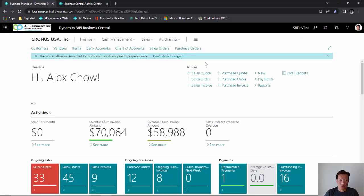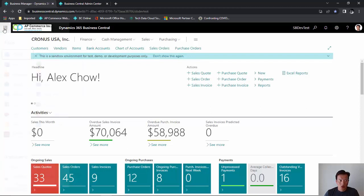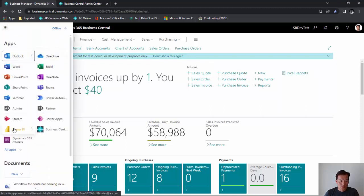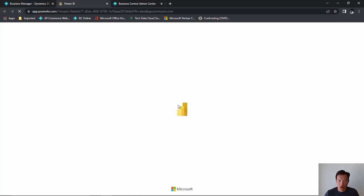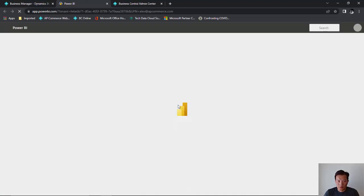When you log into Business Central, on the upper left corner, you'll see this app launcher icon. Go ahead and click on that and click on Power BI.